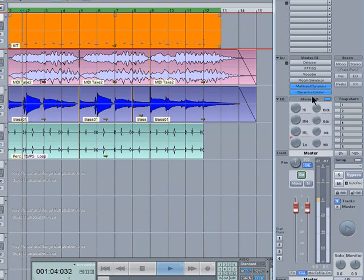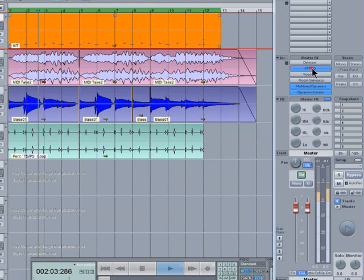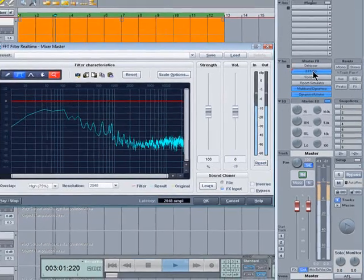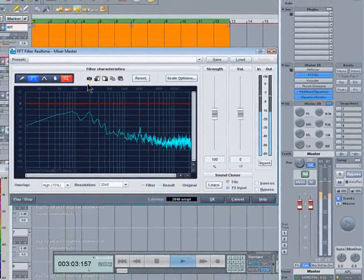There's also the FFT real-time EQ if you need finer control over the frequencies.